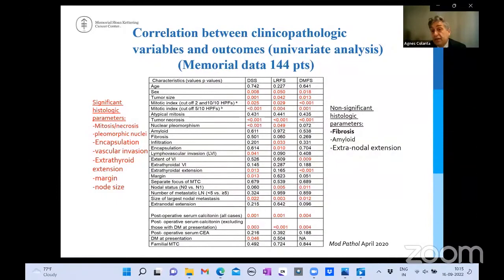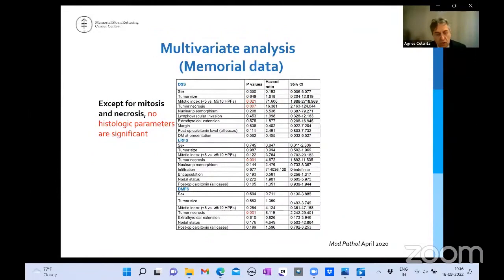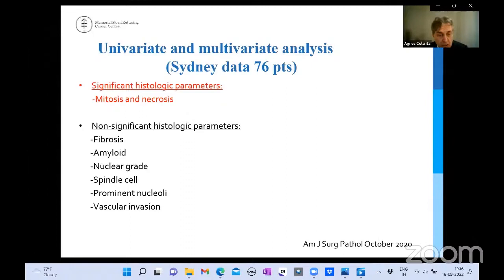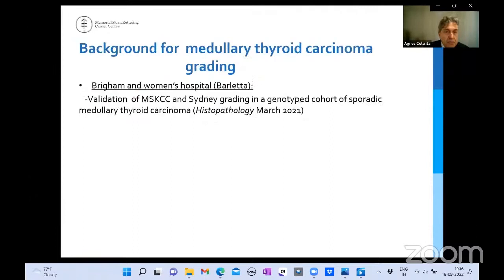We learned a lot from these two papers. In our Memorial data of 144 patients on univariate analysis, histopathologic parameters such as fibrosis were not prognostically significant. In addition to mitosis and necrosis, pleomorphic nuclei made a difference, as did encapsulation, vascular invasion, extrathyroid extension, margin, and node size. But on multivariate analysis, all fell off — the only histopathologic features that truly matter are mitosis and necrosis. Fibrosis, amyloid, nuclear grade, spindle cell content, and vascularization do not make a difference.